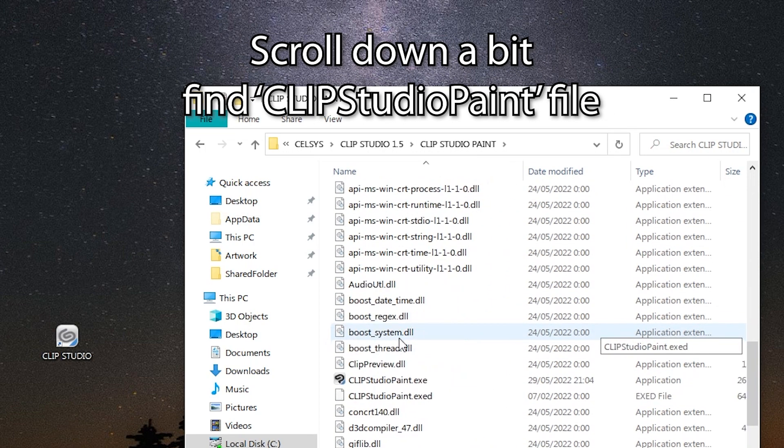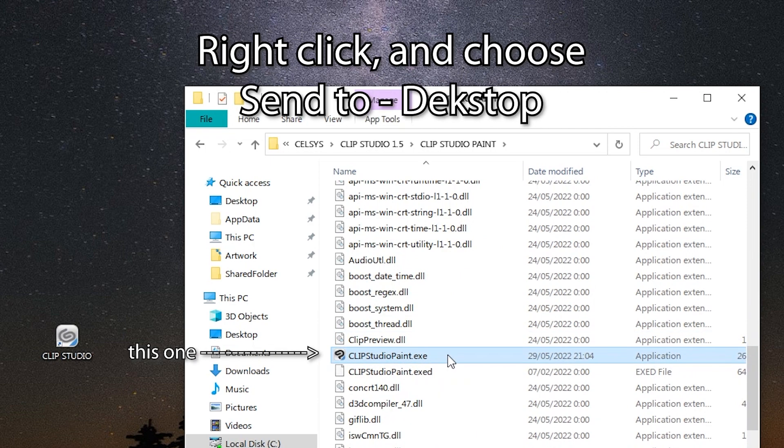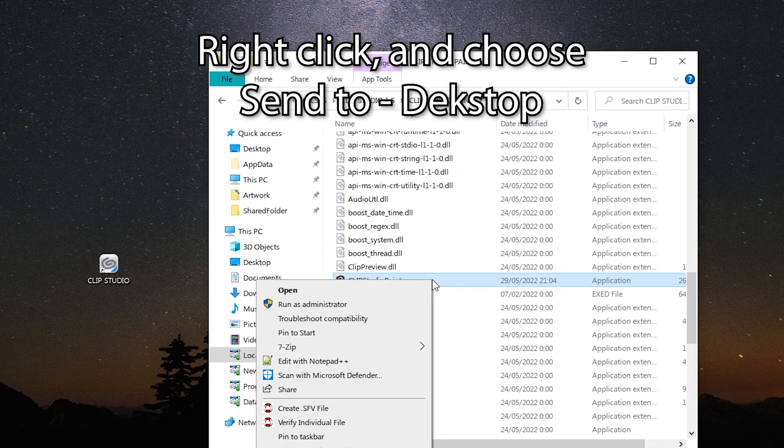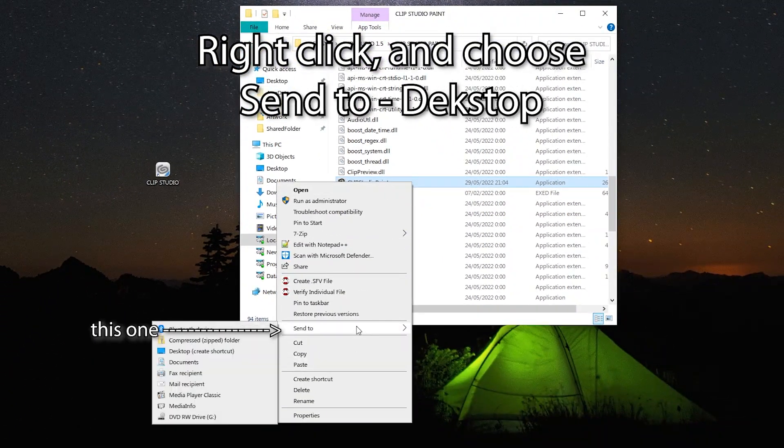Scroll down a bit and you will find a file called Clip Studio Paint. Right-click the file and choose Send to Desktop.